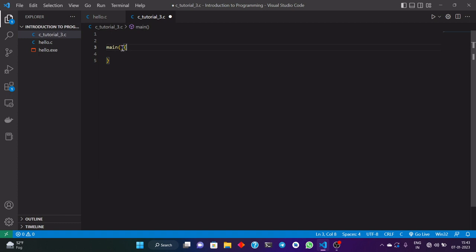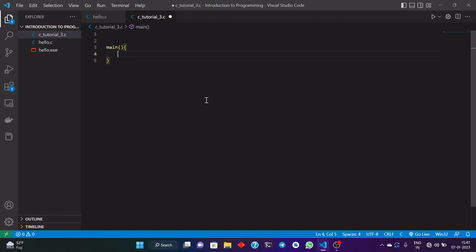All these things are written inside the brackets, and the curly brackets are used for identifying that all the code should be written in this particular block. All that we write in main should be written inside these two curly brackets. As we know, C is a statically typed language, so we have to specify whether this main function will return something or will not return anything.